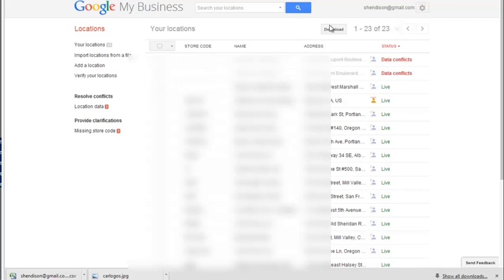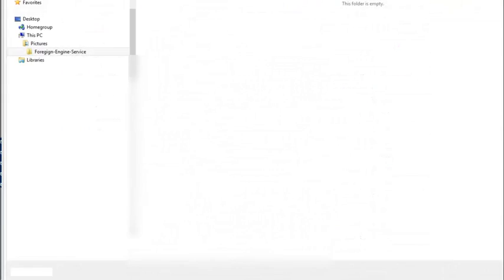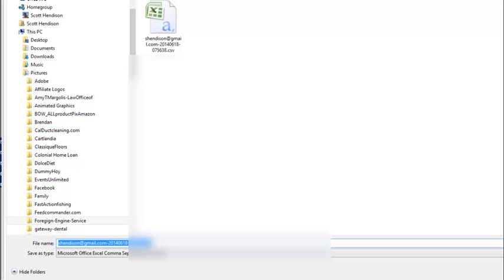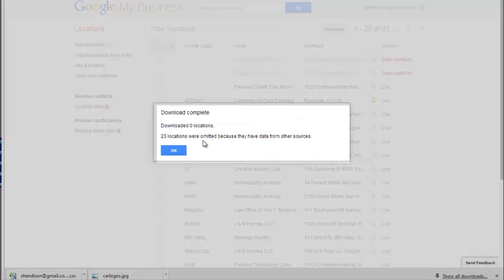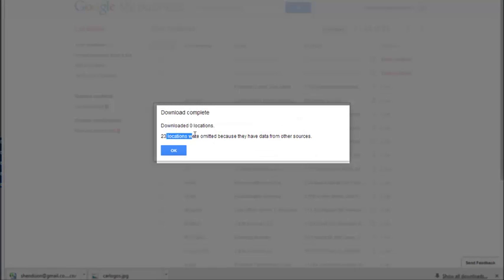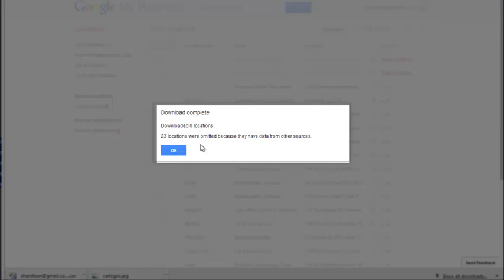Kind of weird. So when you go to download, it says downloaded zero. It omits the location because they have data from other sources.